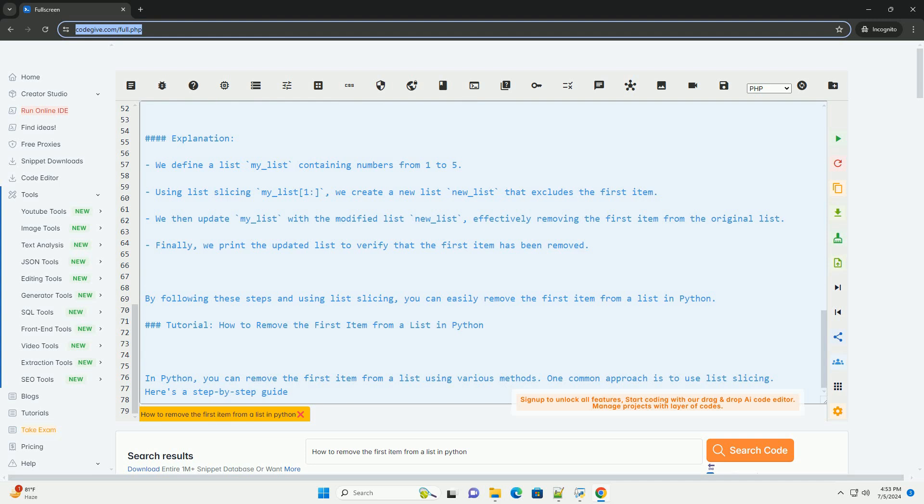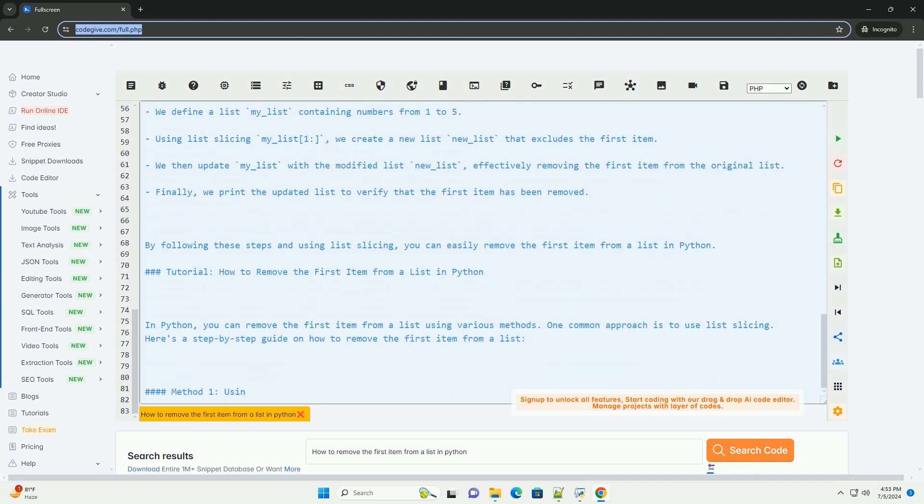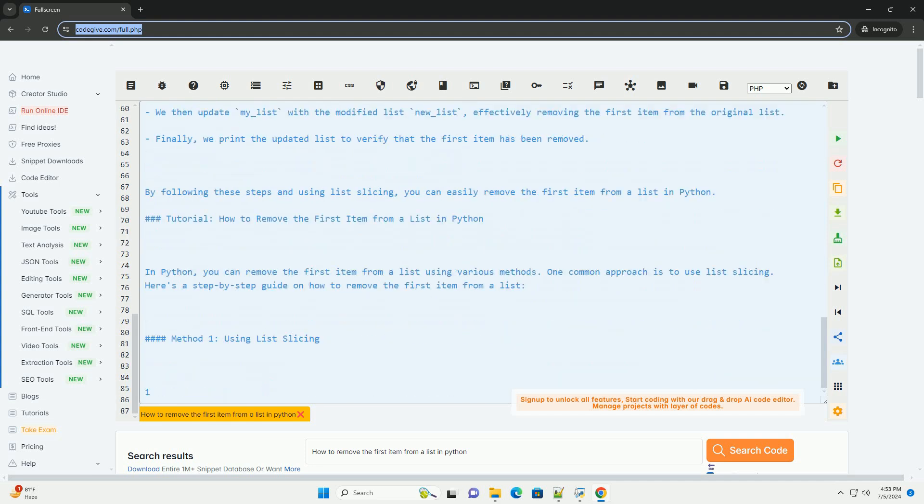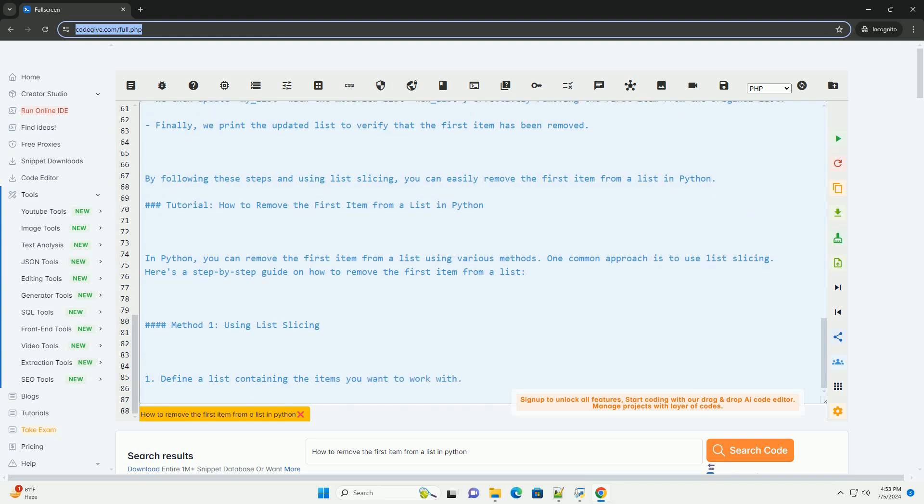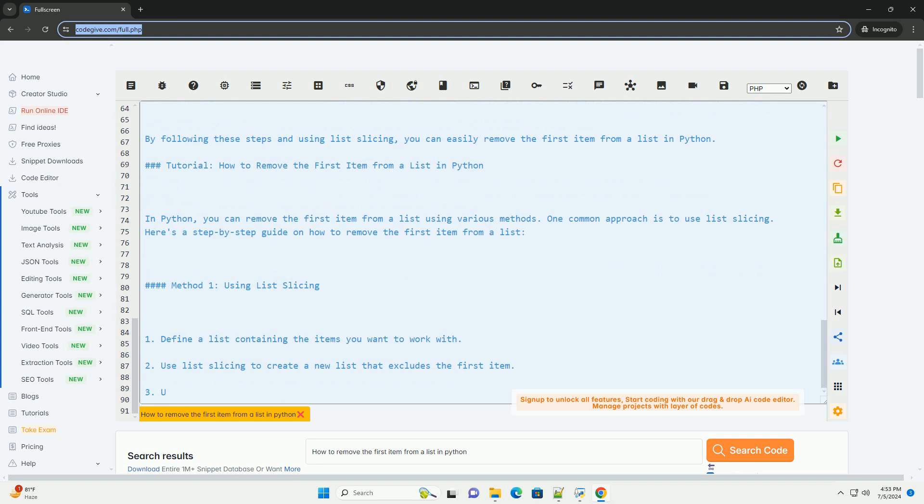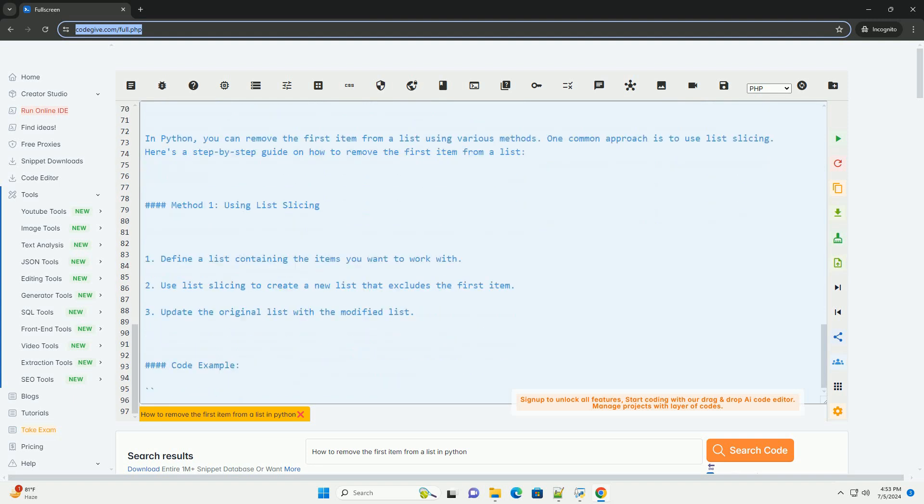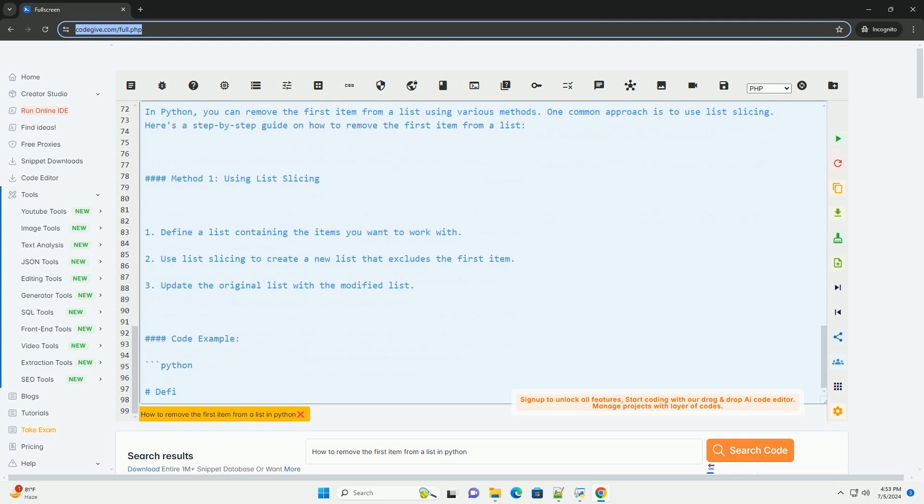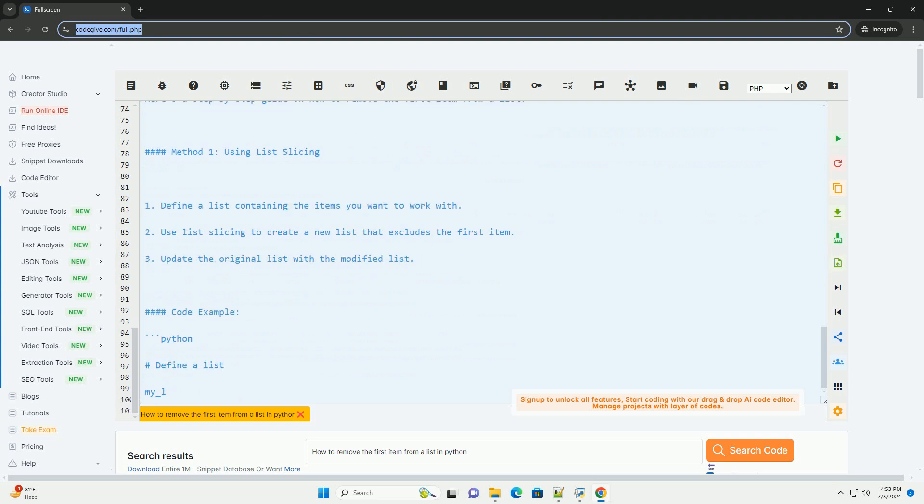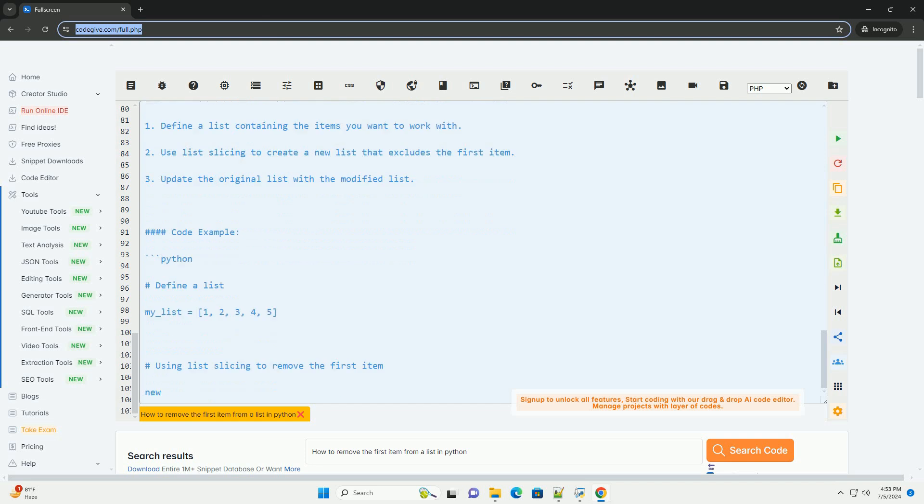Code Example. Output. Explanation: We define a list my_list containing numbers from 1 to 5. Using list slicing my_list[1:], we create a new list new_list that excludes the first item.